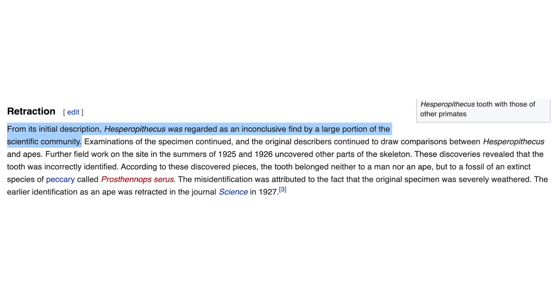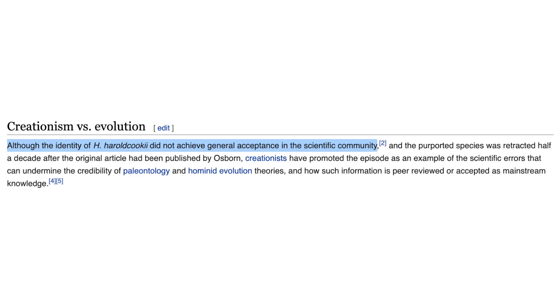Since you're looking at Wikipedia, let's see what the Wikipedia article says on the Nebraska man. In the beginning of the retraction subsection, it says, From its initial description, Hesperopithecus was regarded as an inconclusive find by a large portion of the scientific community. And then later on, it says, Although the identity of H. Harold Kuki did not receive general acceptance in the scientific community. So on and so forth. So as you can see, it never really reached scientific consensus, even though the finding was published.